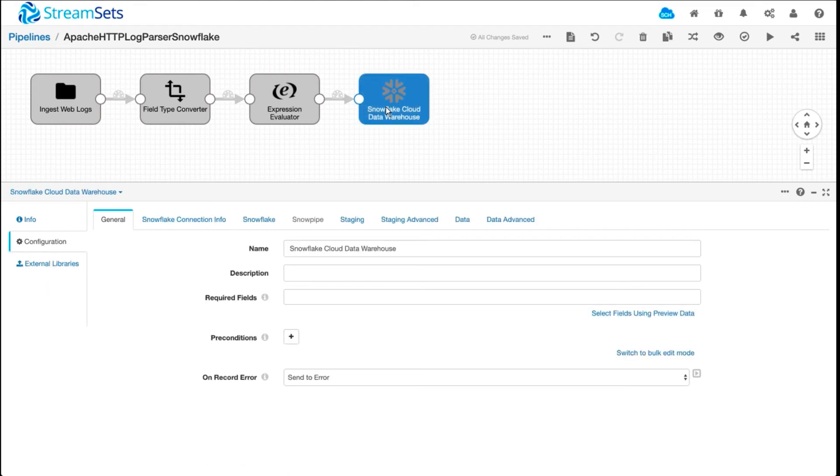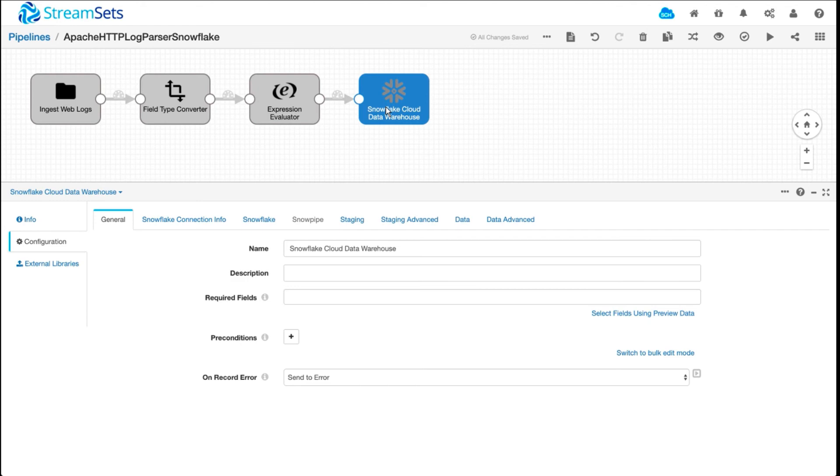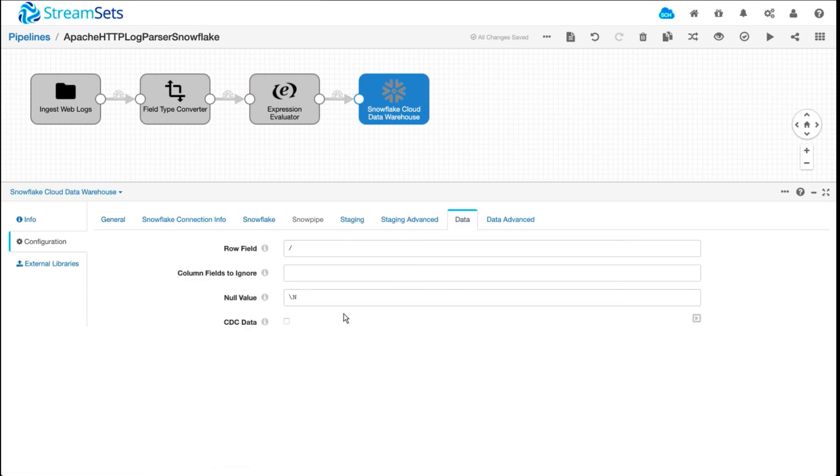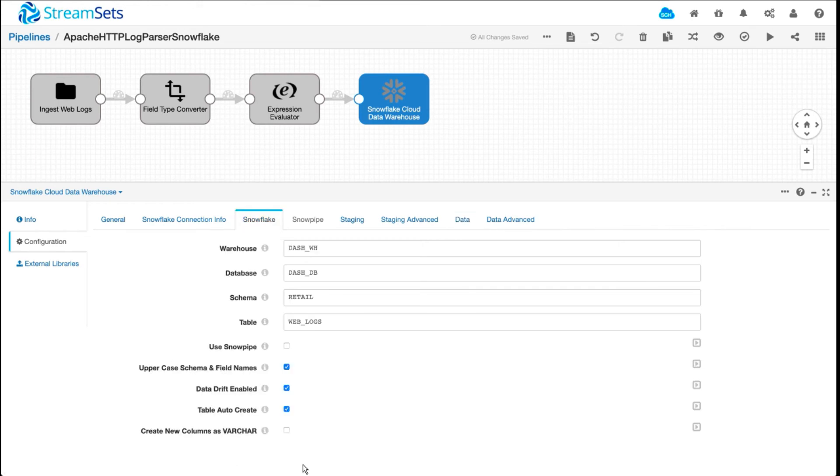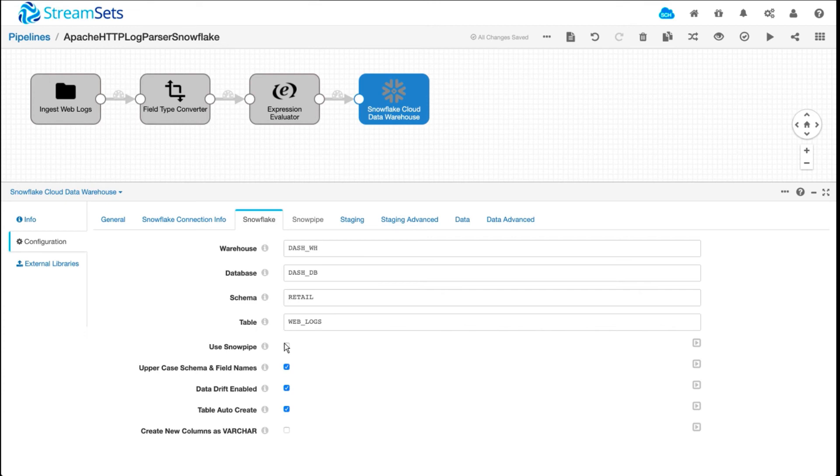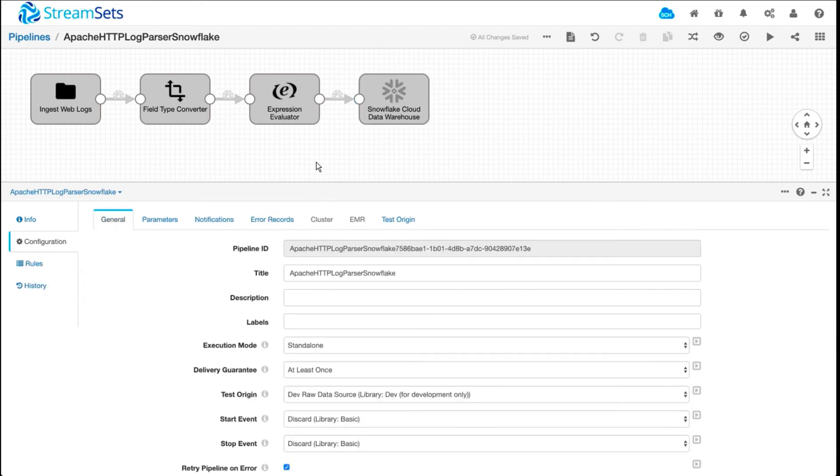One thing I want to highlight is since these log entries are pure inserts, meaning once they're written out they don't really change, you could use a snow pipe for achieving really high throughput. That can be done by checking use snow pipe on the Snowflake data tab. The couple of things to keep in mind when you want to use snow pipe is that Snowflake requires you to create a pipe prior to writing the data, and you also need to create one pipe per table. So this is a perfect use case for snow pipe where it's a single table and pure inserts.